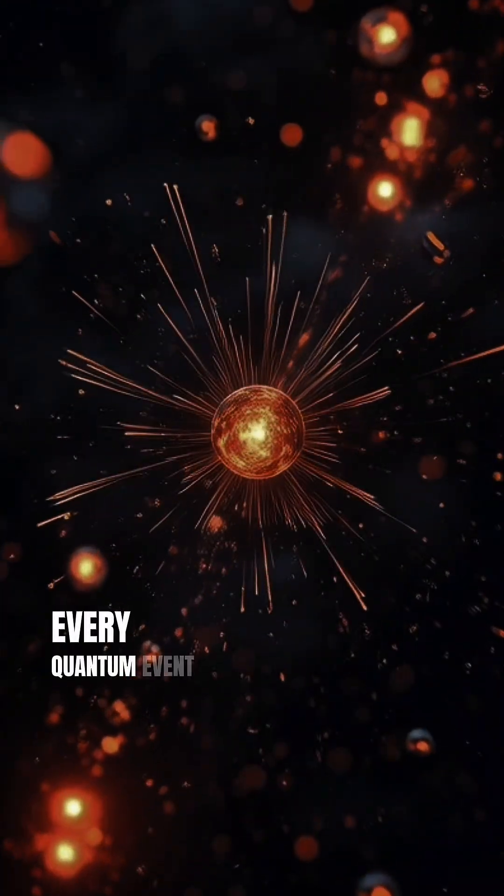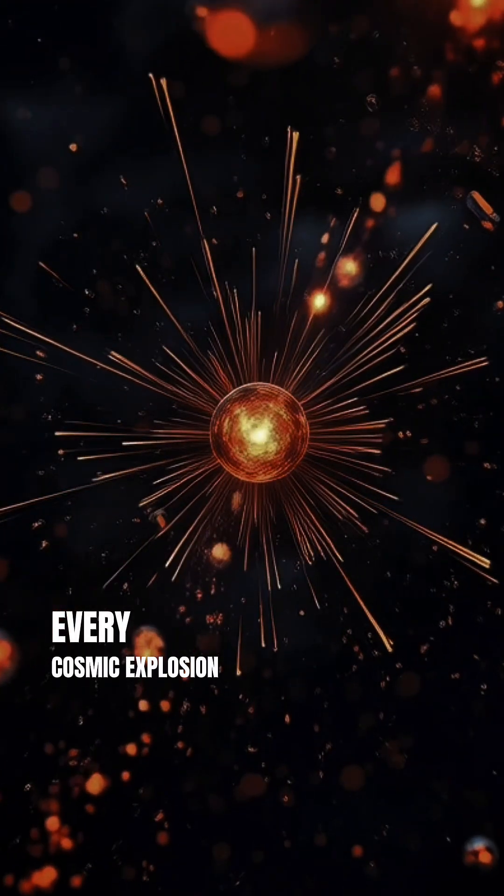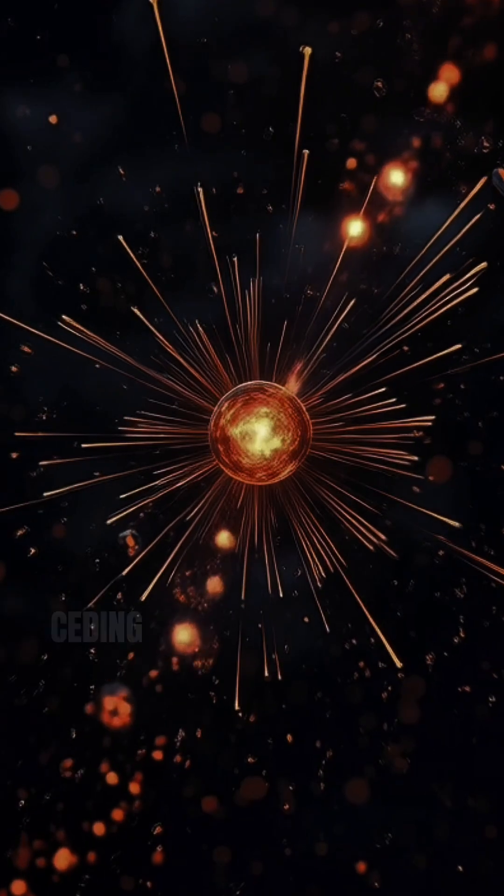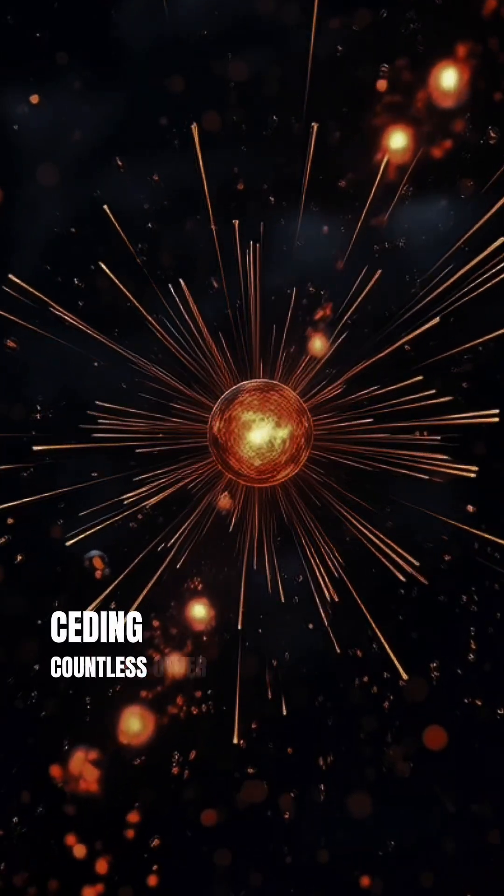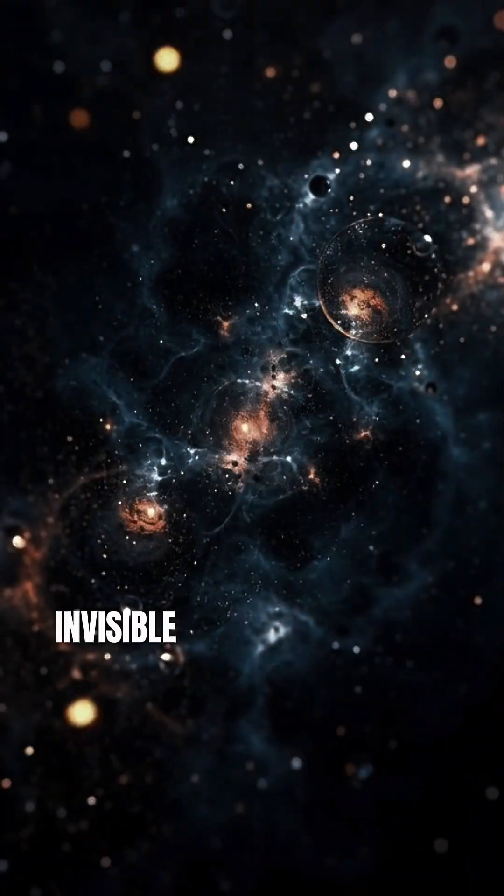Every quantum event, every cosmic explosion, might be seeding countless other universes, invisible and unreachable to us.